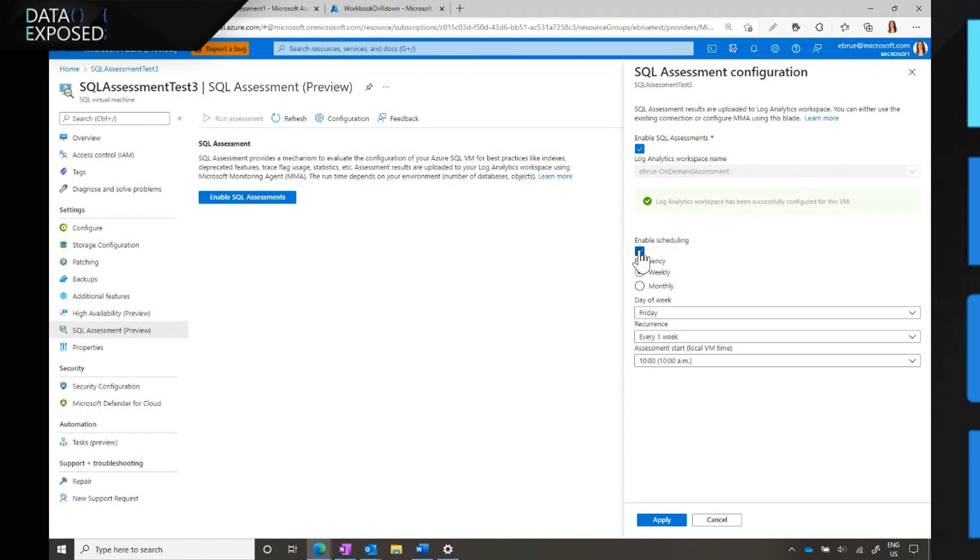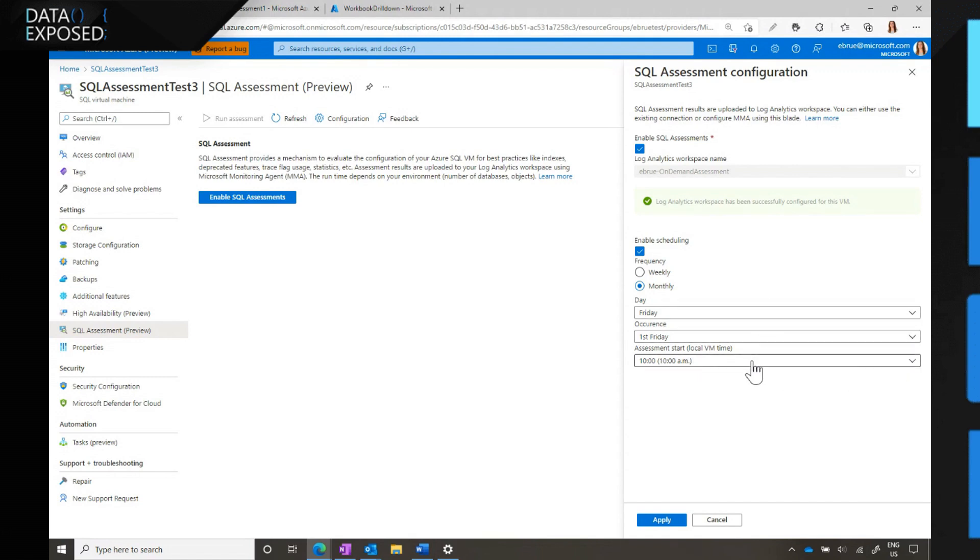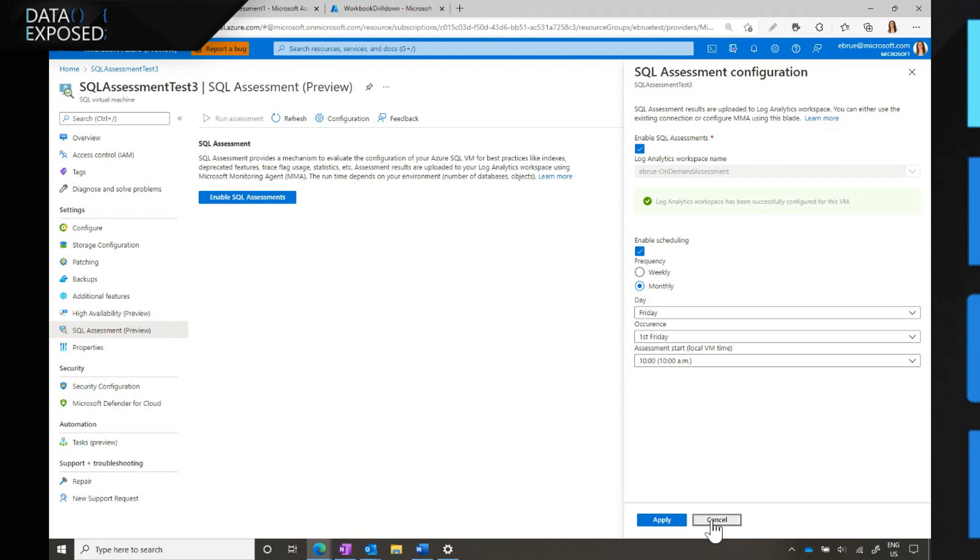The other thing you can do is enable scheduling. You can do this at enable time, or you can do this from the configuration button anytime. You can do an assessment anytime on demand, but you can also set a schedule so we can run this automatically for you. Like we talked about, we have weekly or monthly options with all the day of week occurrence and time you set, and then automatic run happens for you. Once you hit apply, we install Microsoft Monitoring Agent for you, if it's not already installed, and configure it to talk to your Log Analytics workspace. That's the agent is going to upload your results, and then we also deploy SQL assessment as well.